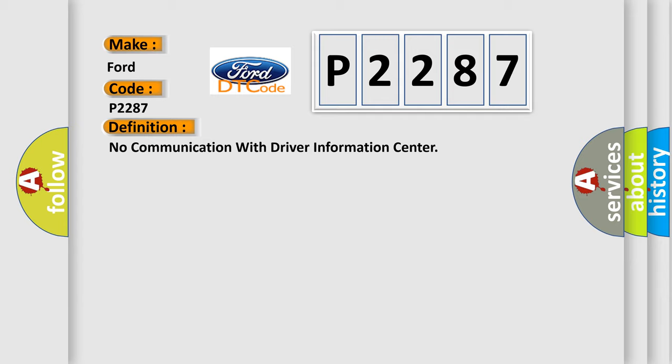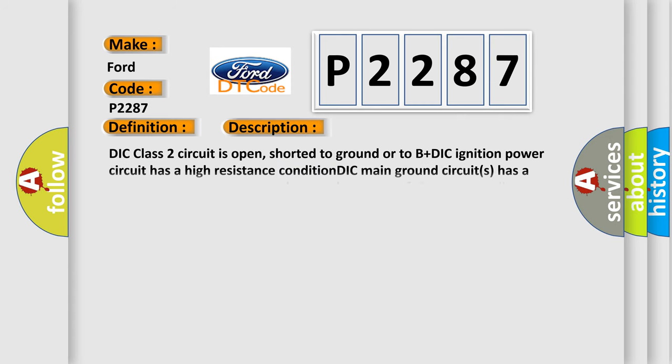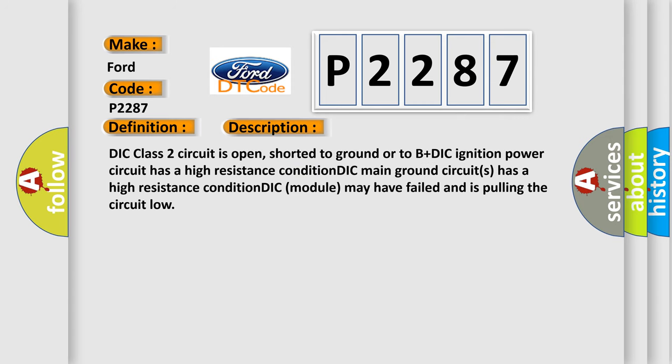And now this is a short description of this DTC code: DIT class 2 circuit is open, shorter to ground or to B plus. DIC ignition power circuit has a high resistance condition. DIC module may have failed and is pulling the circuit low.